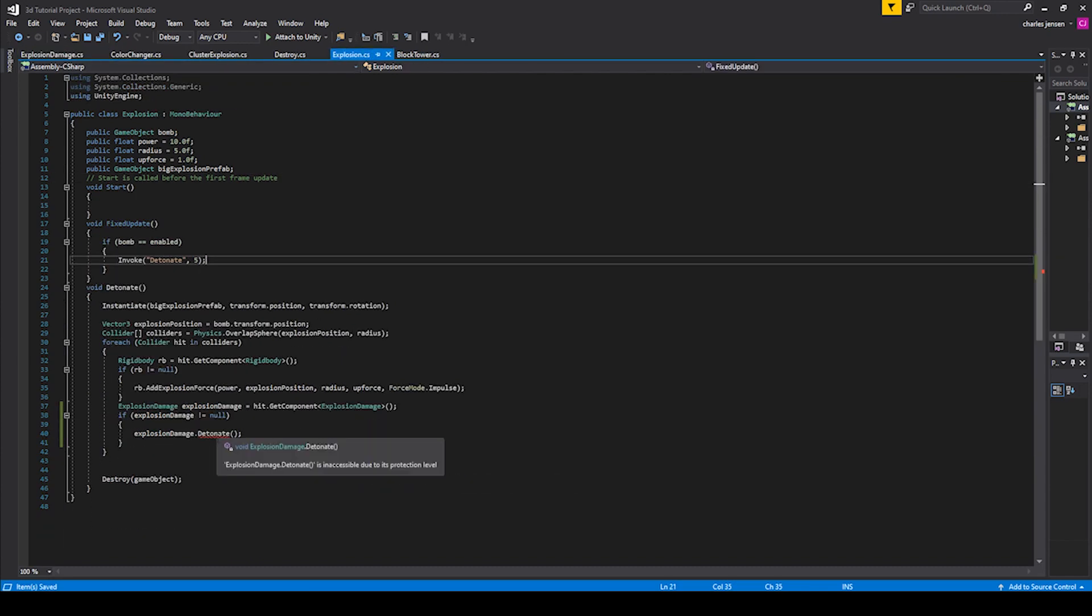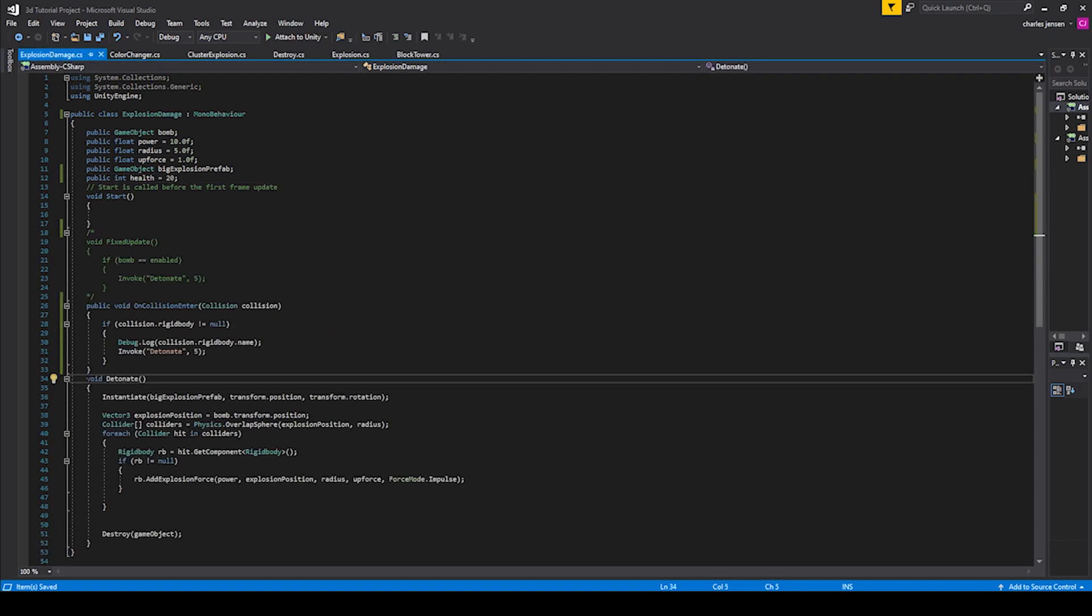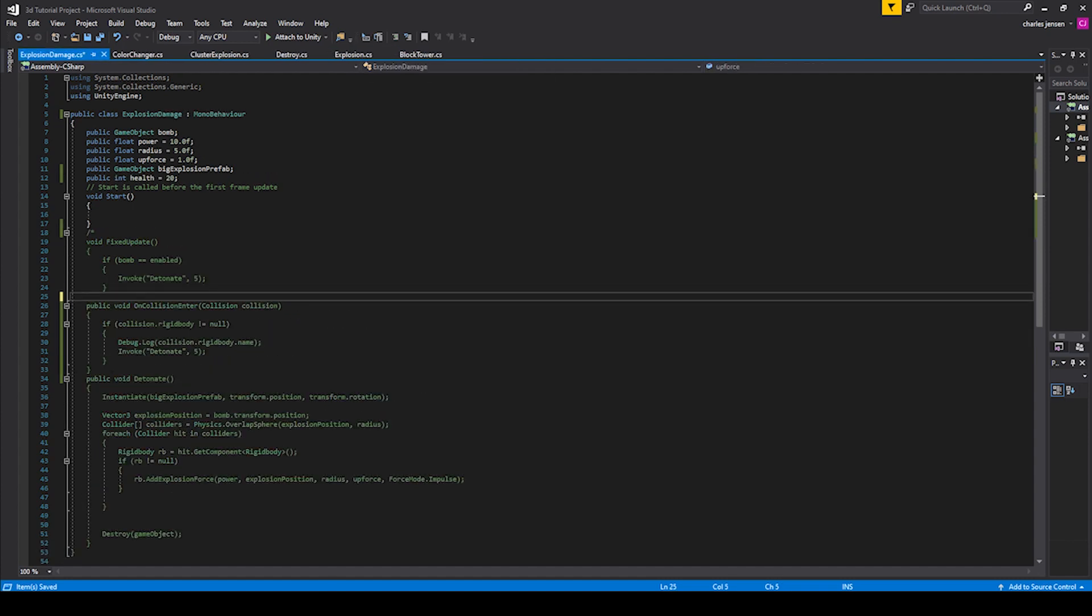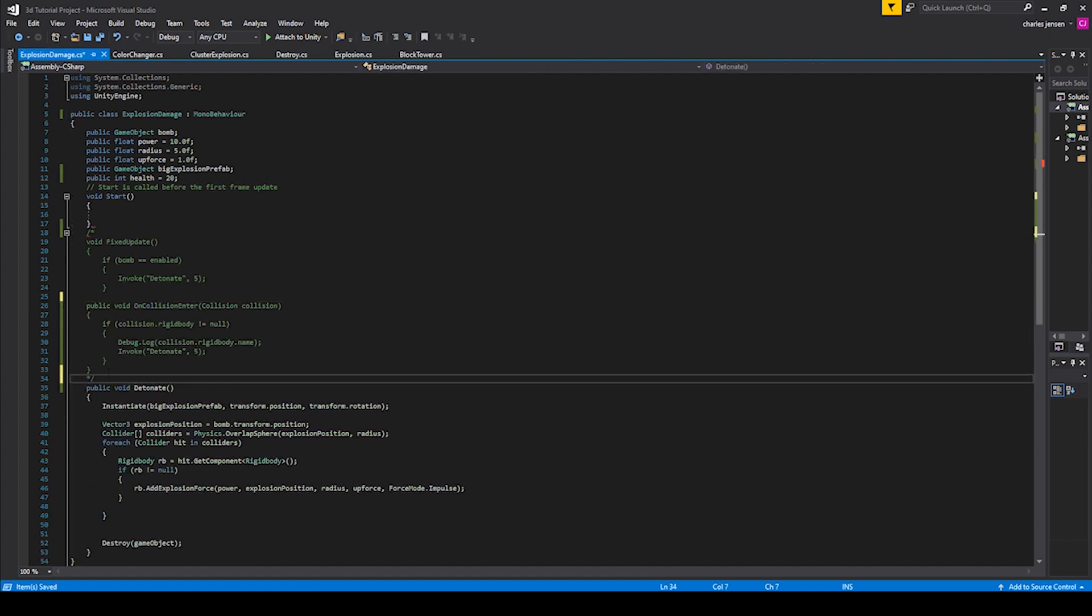Whatever we name this right here, we can call it right here, then type dot detonate. All right. So if we look at this error, it says inaccessible due to its protection level. And that is because we don't have a public on this void detonate. Let's go ahead and comment out this collision because we want this bomb to actually just explode by coming in contact with the other explosion.